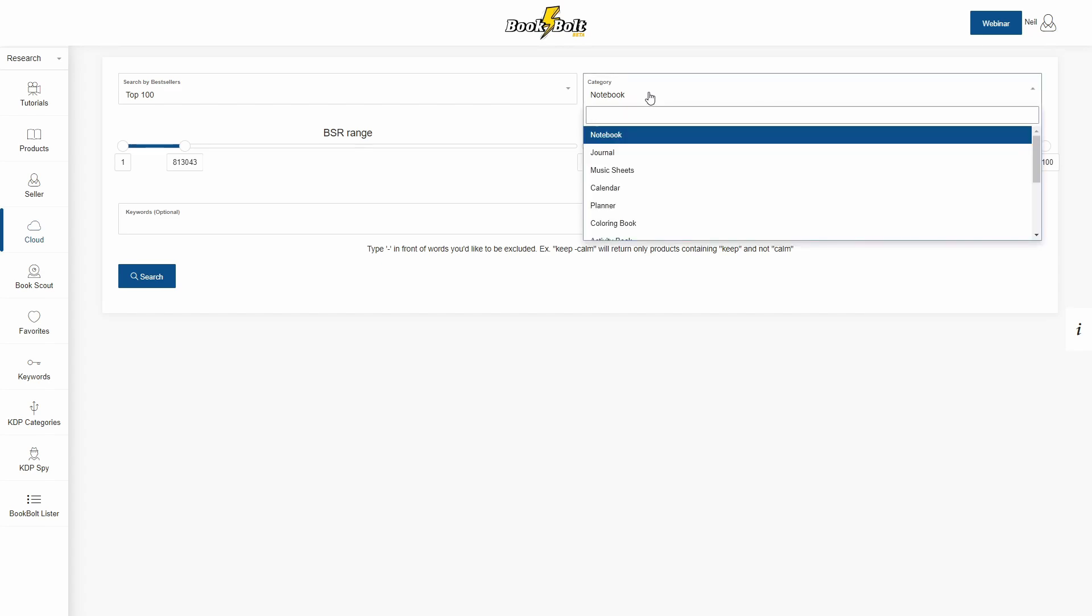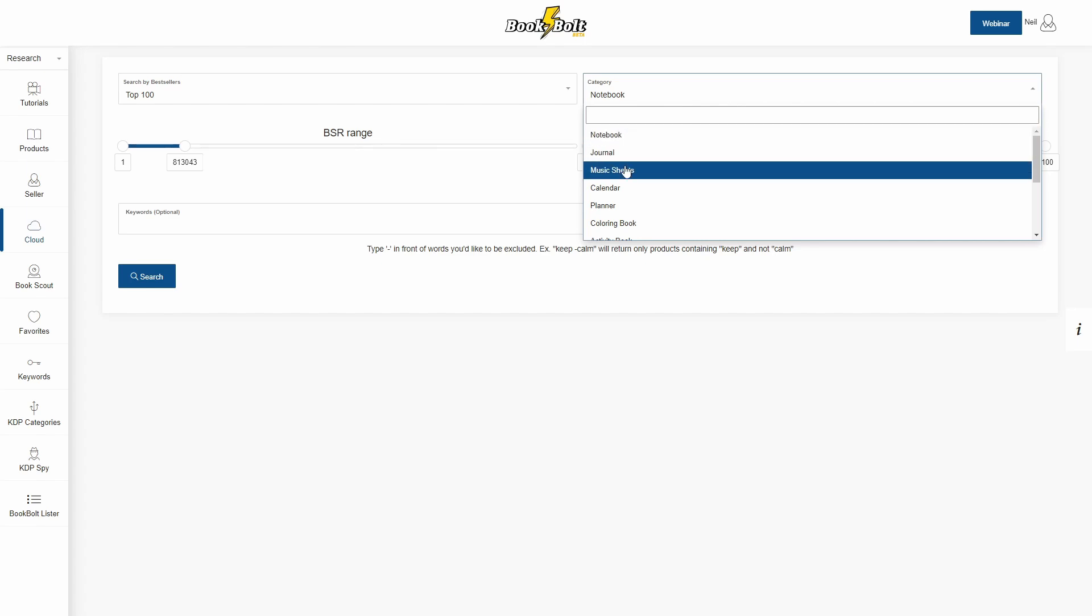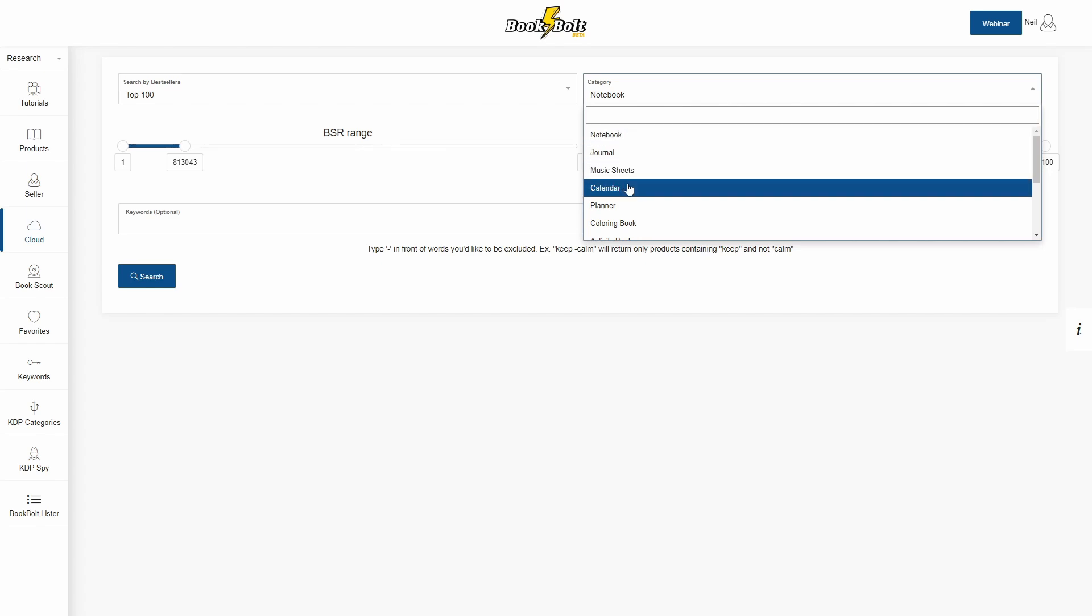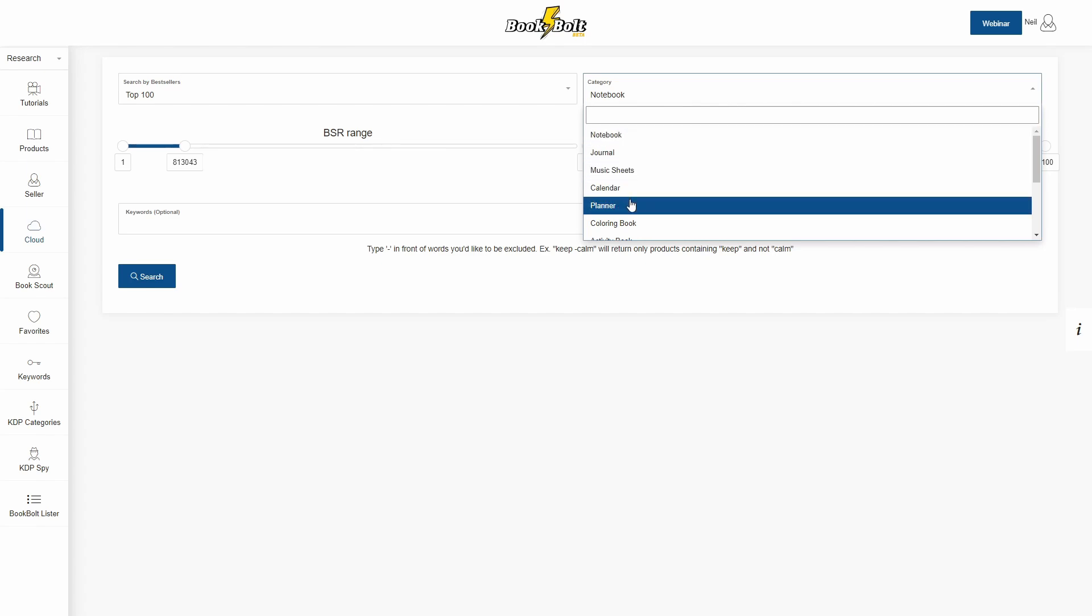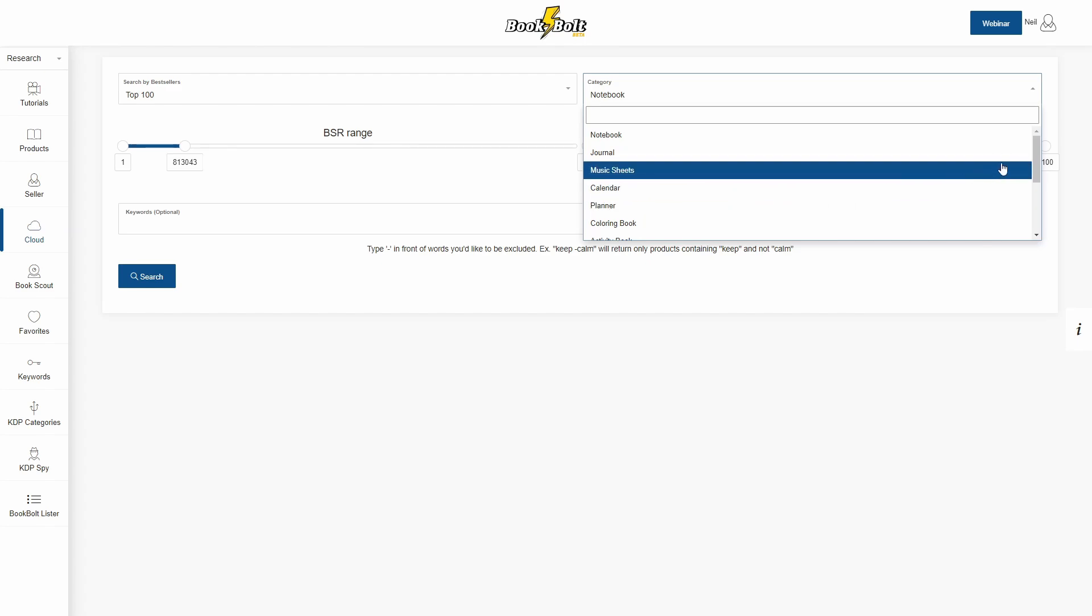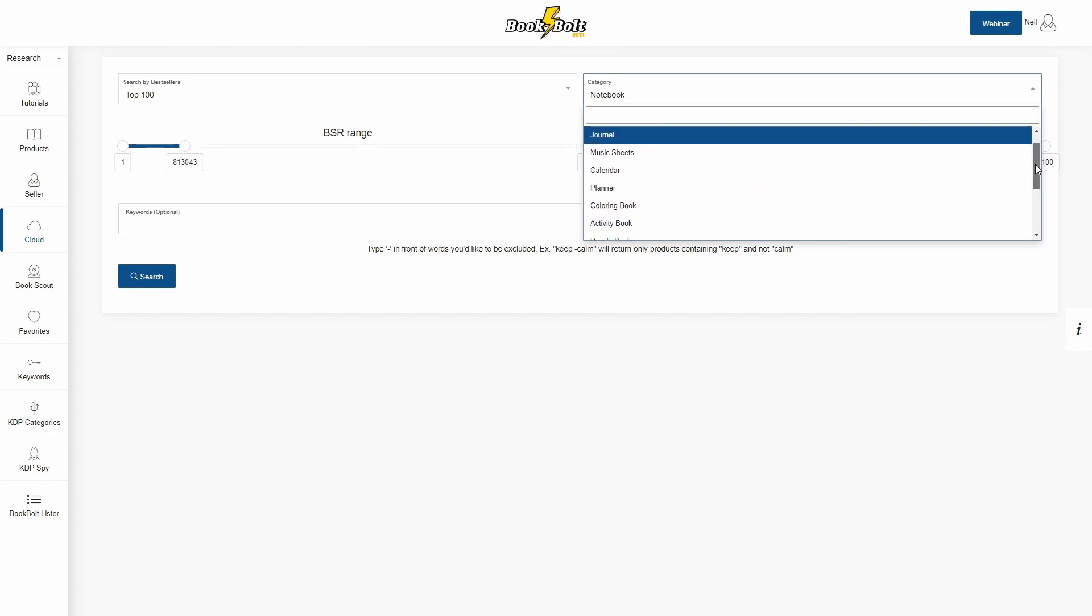Now the addition to BookBolt that we just changed is up here in the upper right hand corner under categories. Now if we click this you'll see the categories that used to be in here: notebook, journal, music sheets, calendars, and planners. Super helpful, but from feedback from you guys and actually seeing how everyone is doing their research and what you are creating, we went through and we added a lot of different ones.